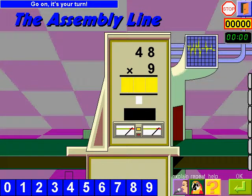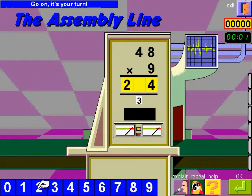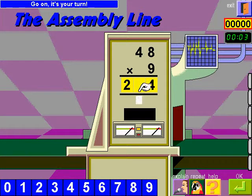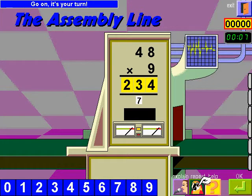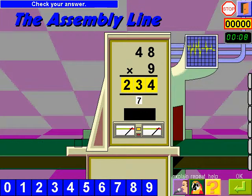Go on, it's your turn. Check your answer.